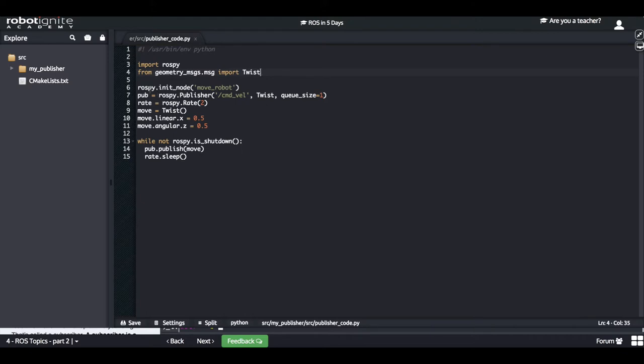The next line I changed was the node. I gave it a name of 'move_robot' because it is more accurate with what we are doing — we are moving the robot with this code. So I initiated a node called 'move_robot' here.